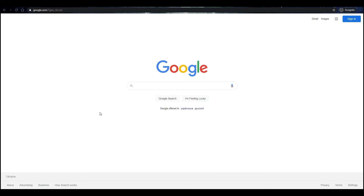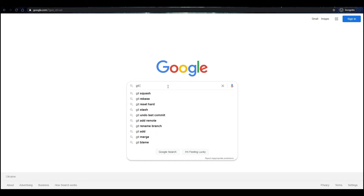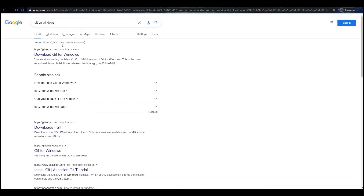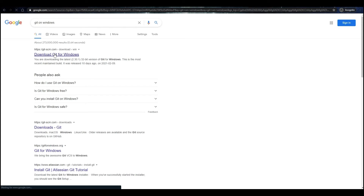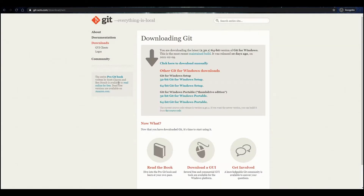In this video, we will show how to install Git on Windows. Open Google and search for Git on Windows, then open the page with distributed Git SCM. You can find the link in the description under this video.